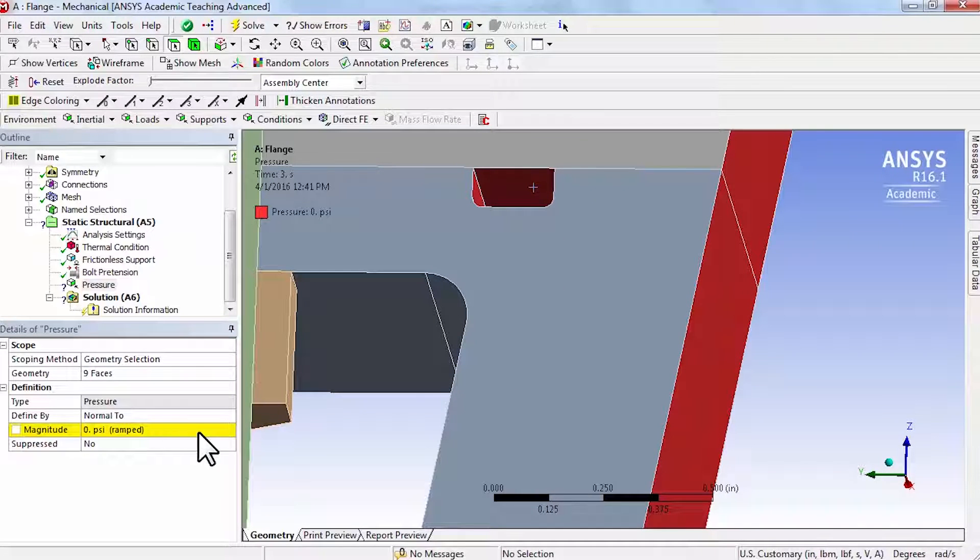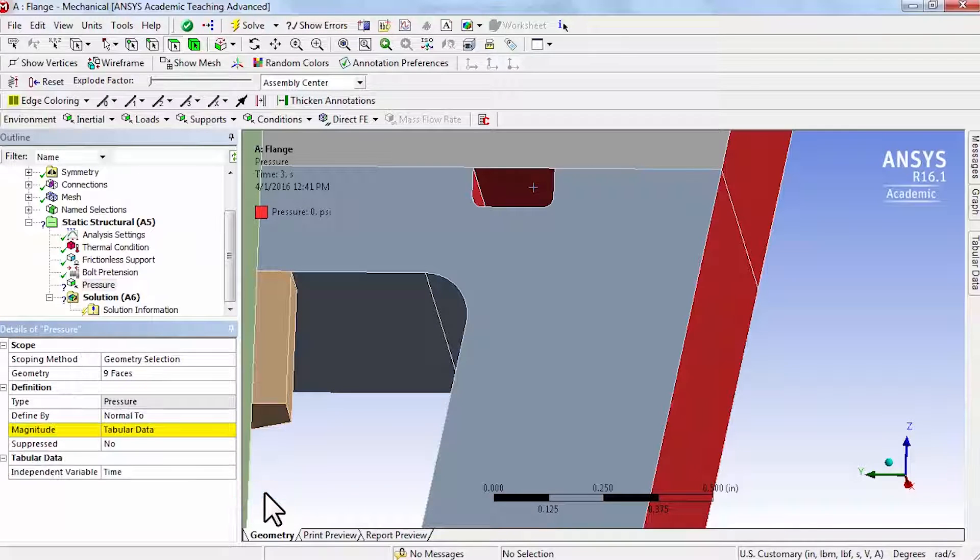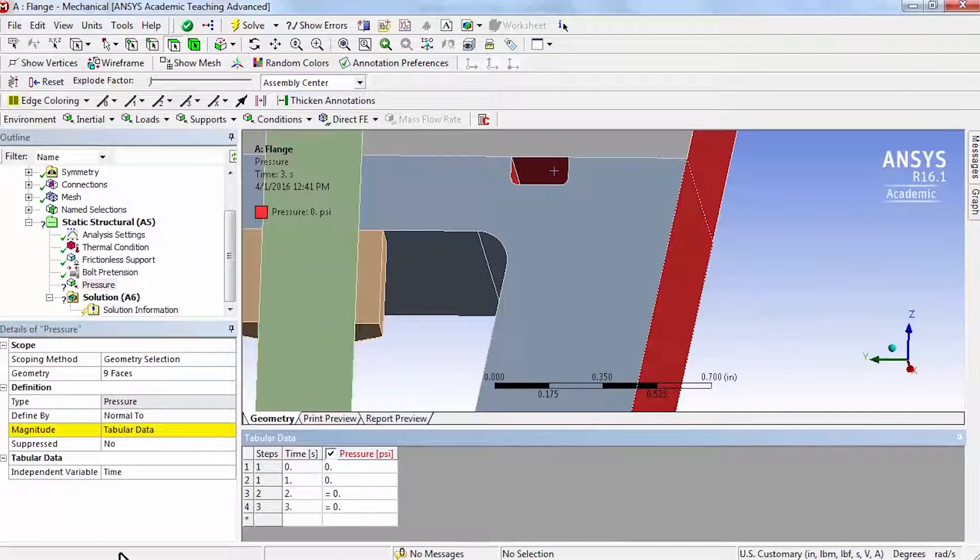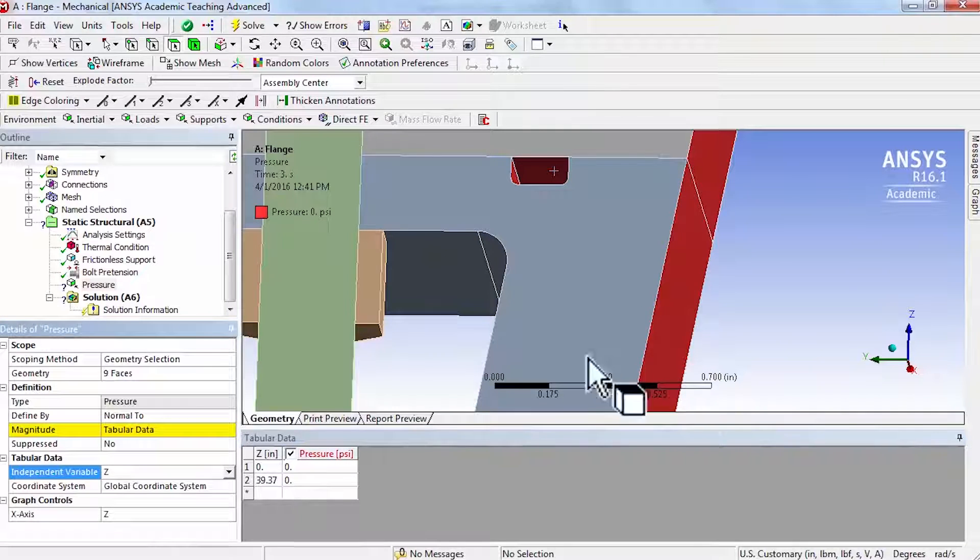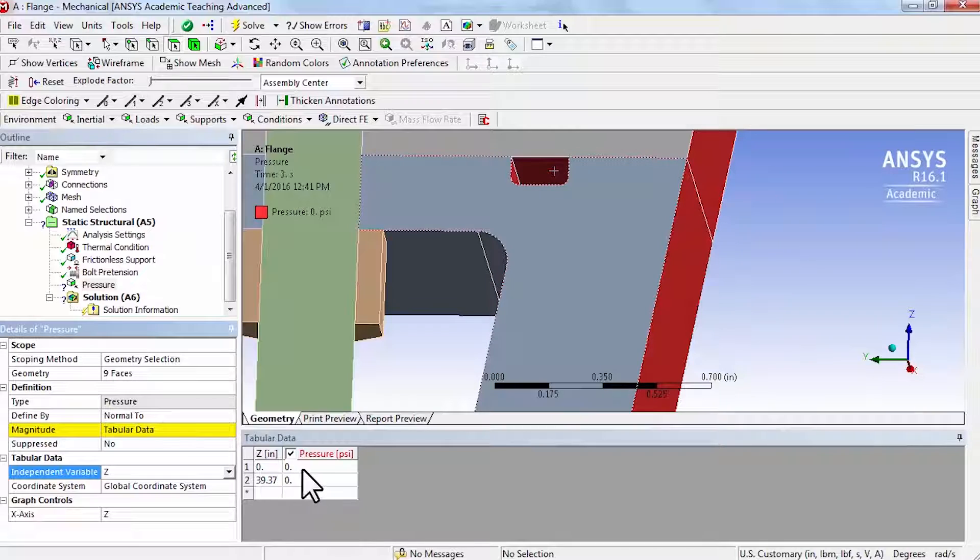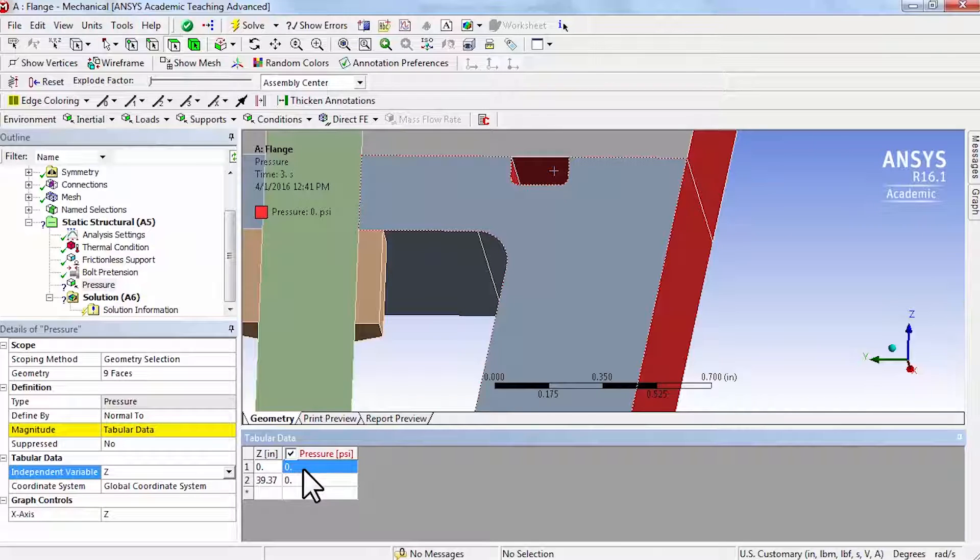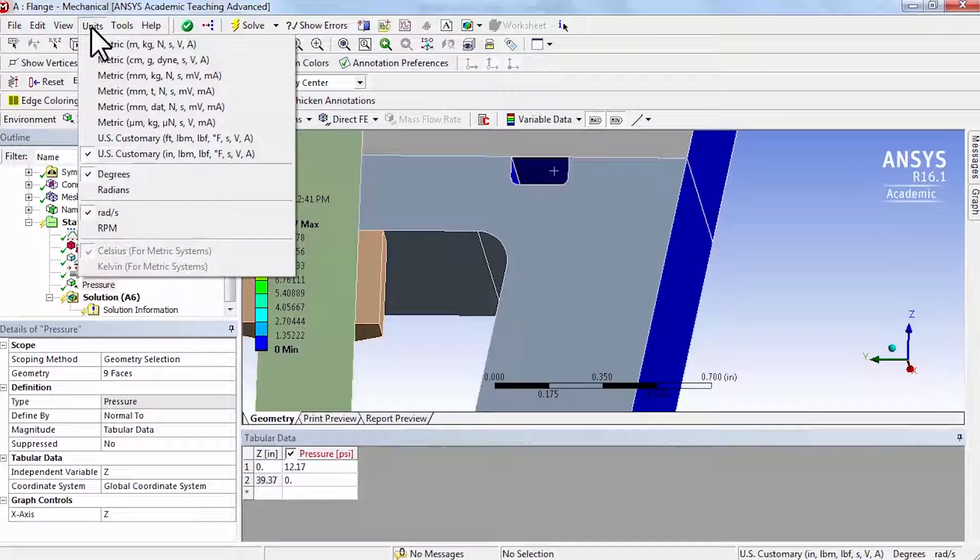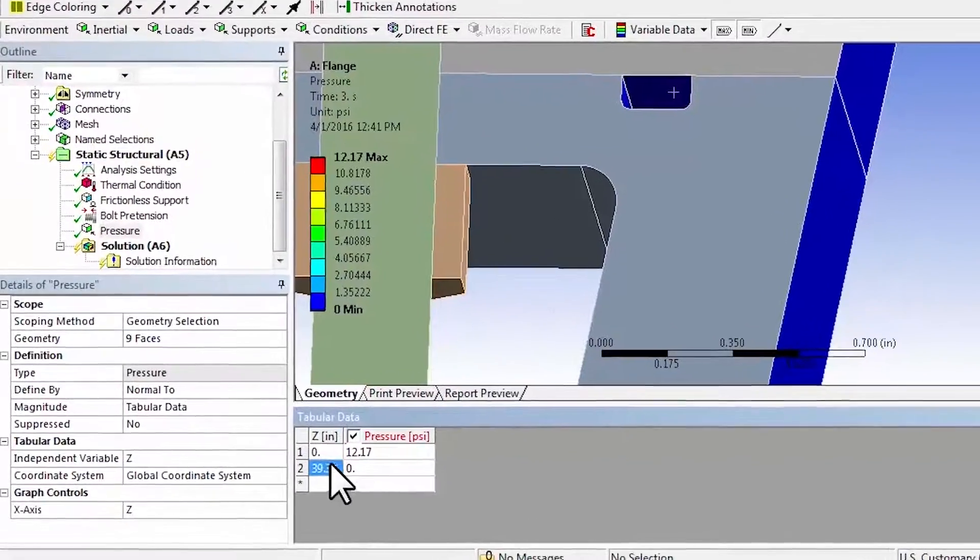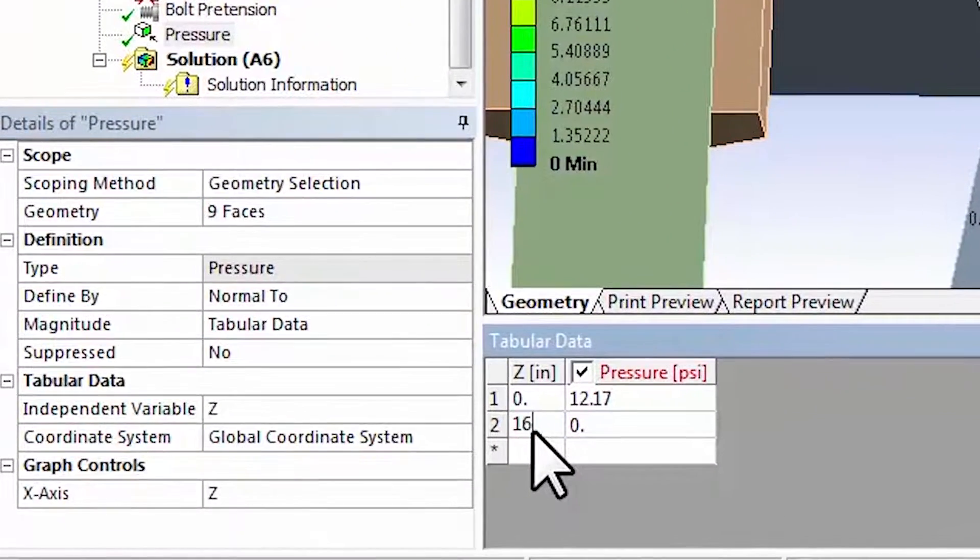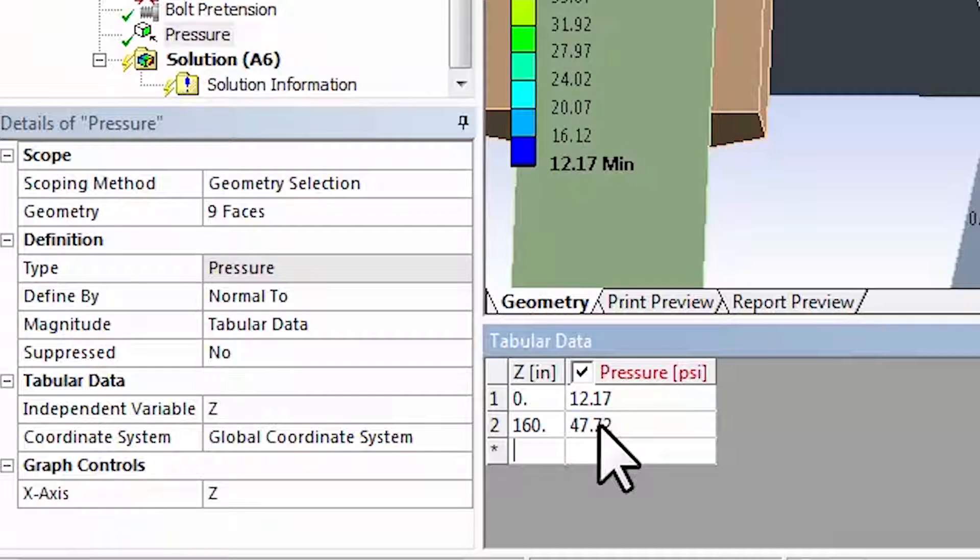I'll say show all bodies. For magnitude I will say tabular since I want it to vary in the z direction. I'll bring the tabular data in versus independent variable, versus z, the axial coordinate. At the exit which is z equal to zero, the pressure is 12.17 psi. Make sure you have the right units. At the top where the gas comes into the mid nozzle we have the pressure as 47.72, and these values are given in the problem statement.